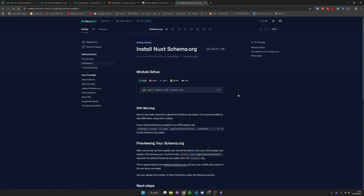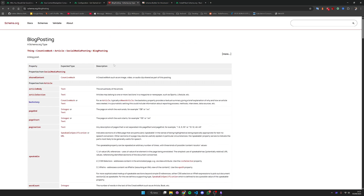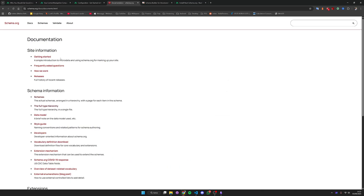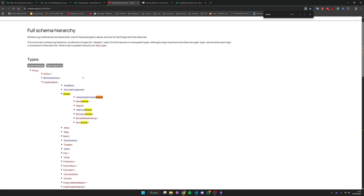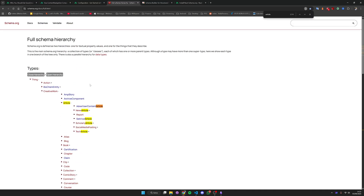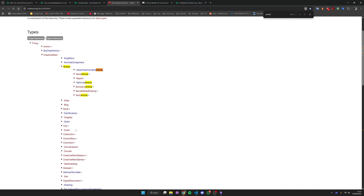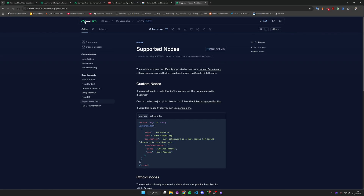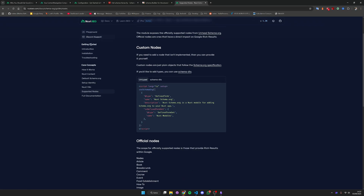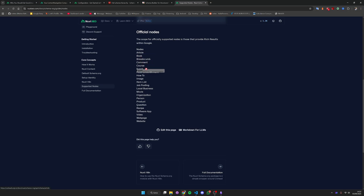You can check the documentation — it's going to be very straightforward and fairly easy, and I'll link the full documentation in the description. You have tons of schemas available here; you can search for 'article' for example. Just keep in mind that only a few of these are actually taken into consideration by search engines. If you go to 'Supported Nodes' in the Nuxt SEO documentation under schema.org, you can check which nodes are mainly taken into consideration for rich results in Google. We are going to use some of these, specifically the article schema.